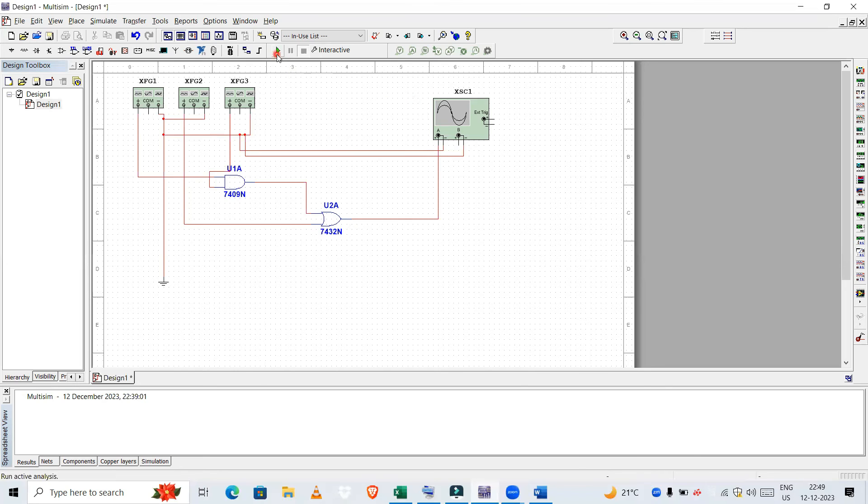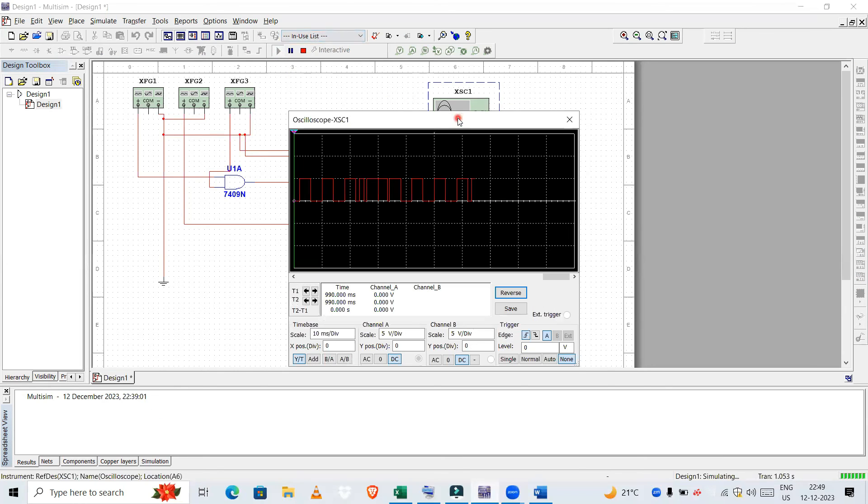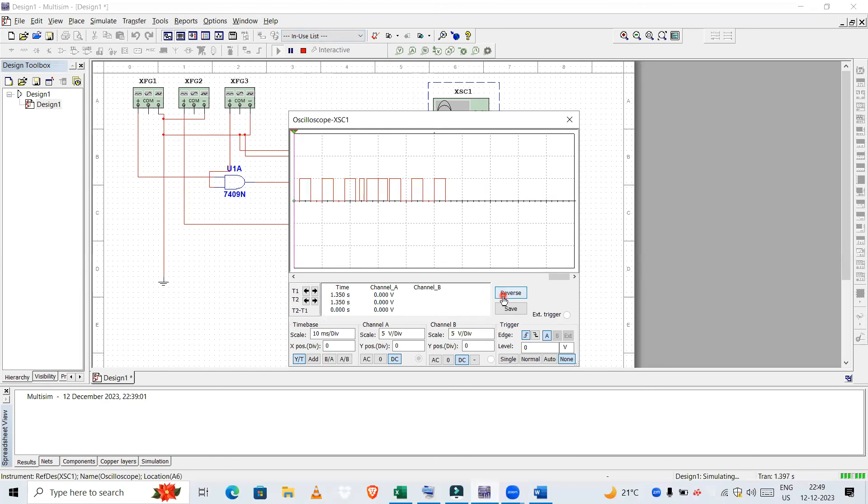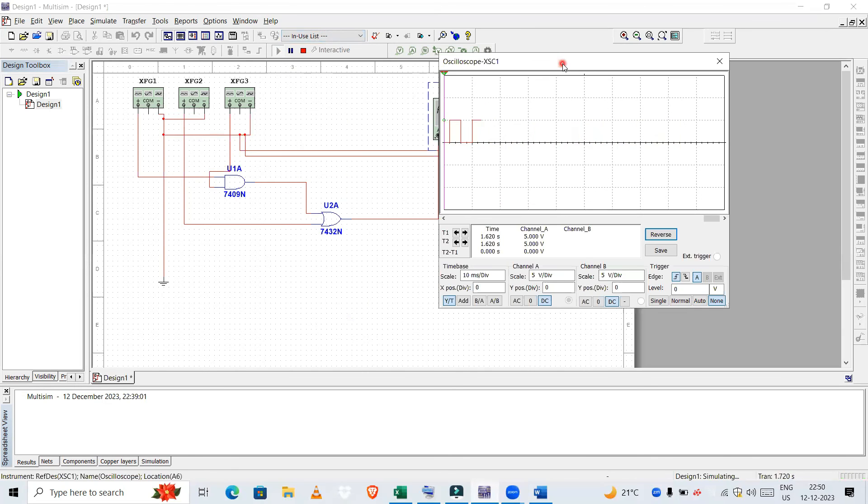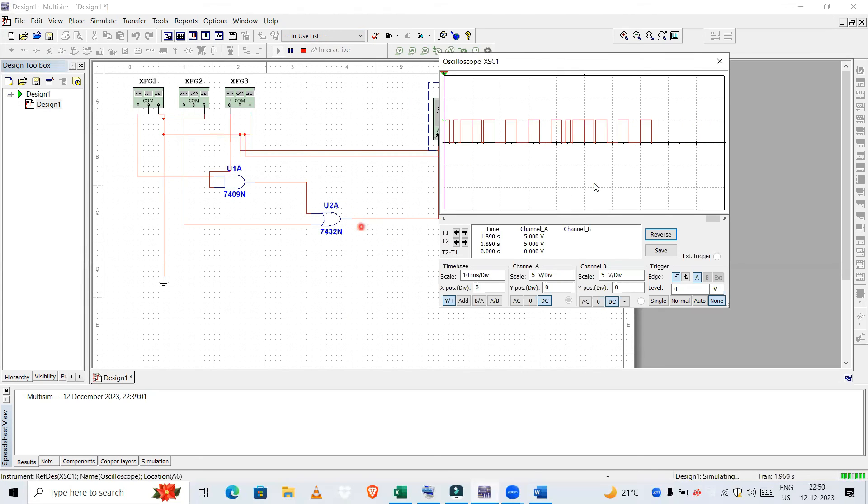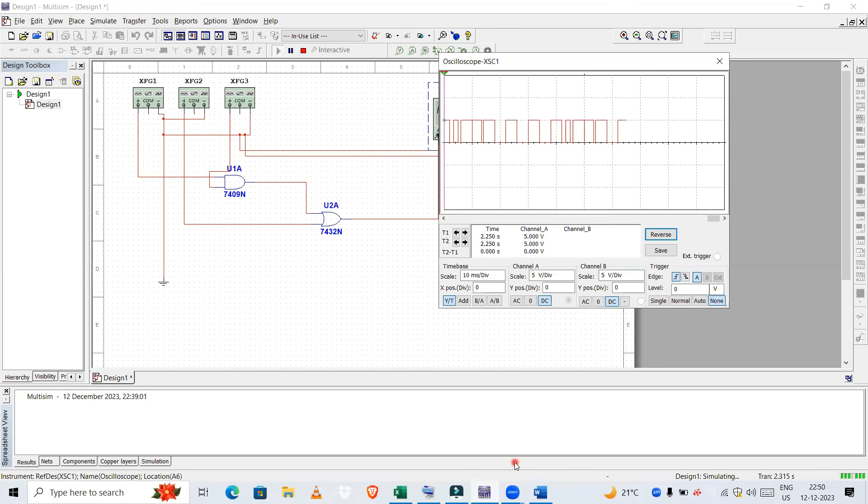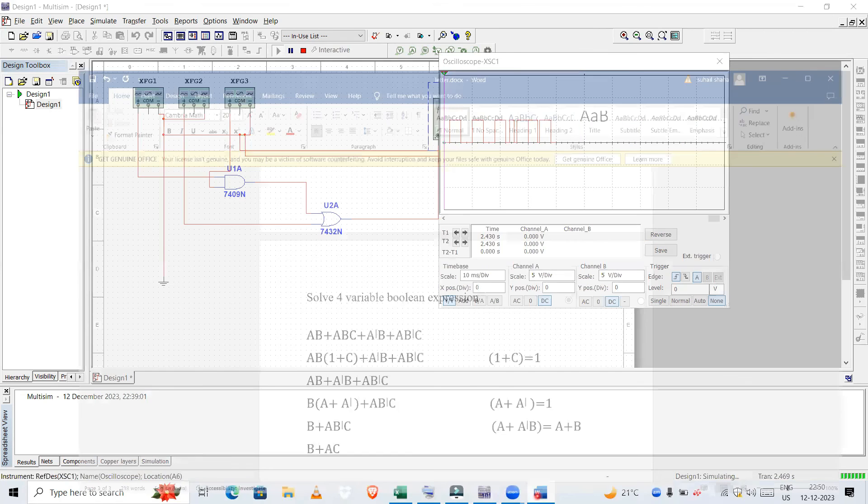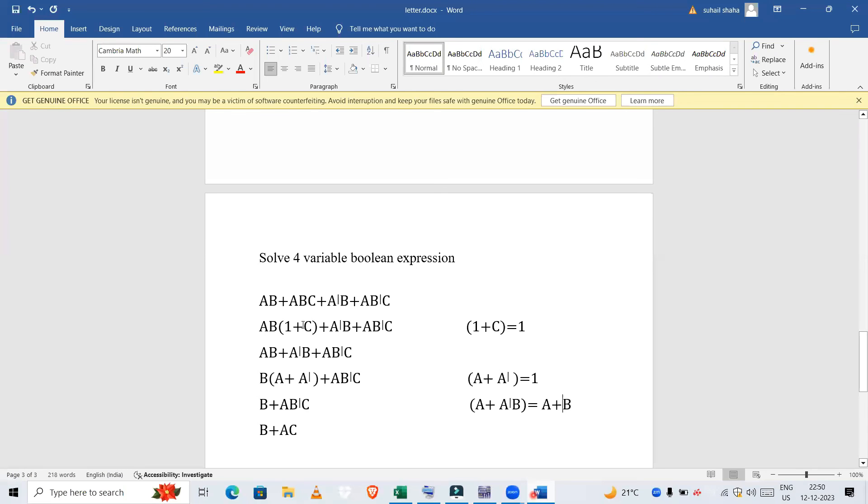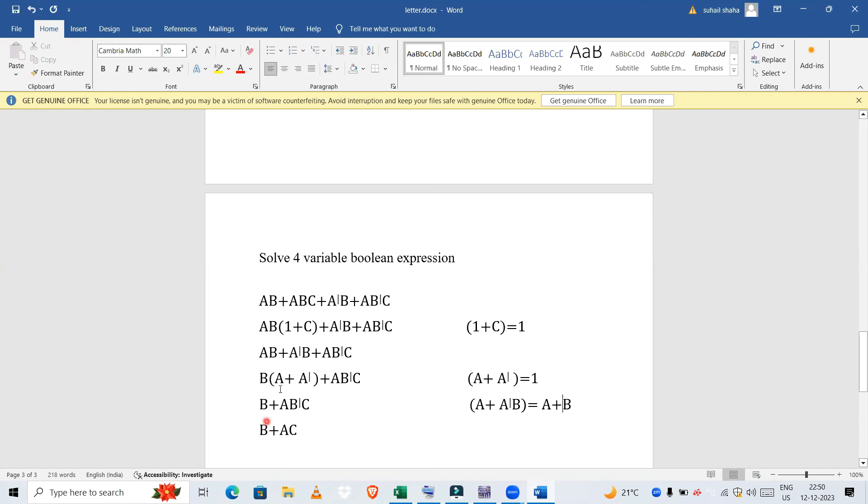So let us run this and check. It's running perfectly fine. Let's check this. So this is the output of your last gate, the OR gate. So this is B + AC. This is the realization of this expression AB + ABC + A'B + AB'C. From this big large equation we have reduced to only two literals: B + AC.